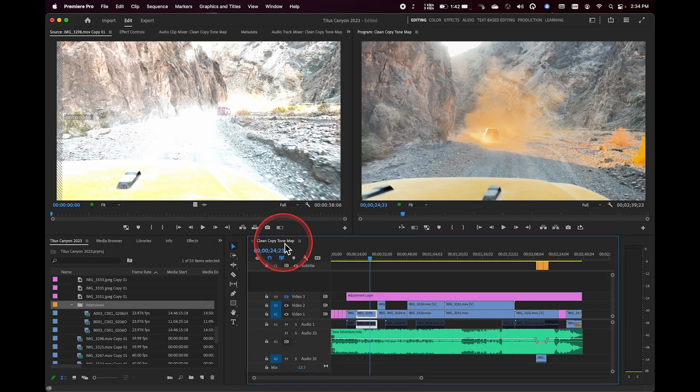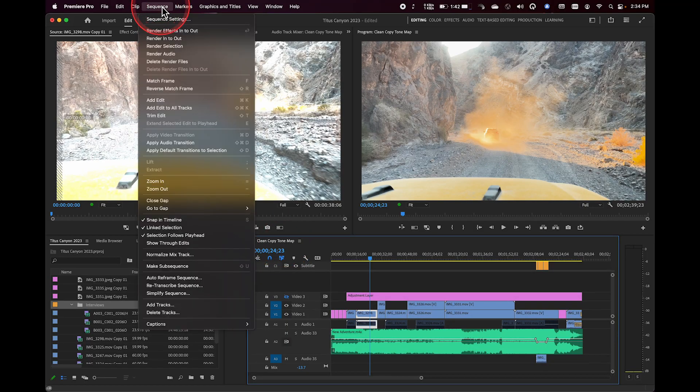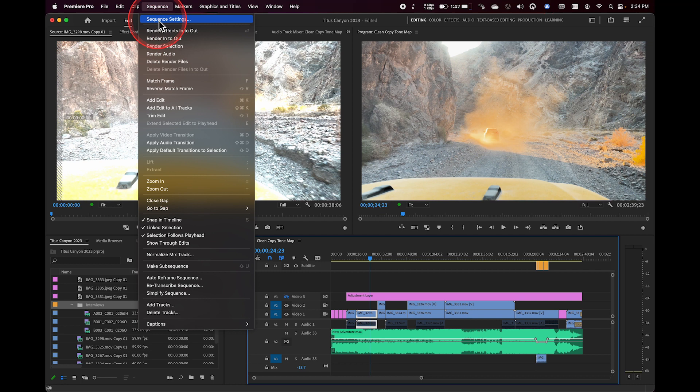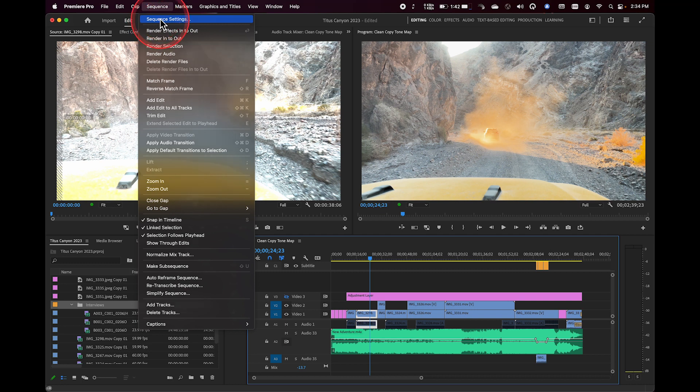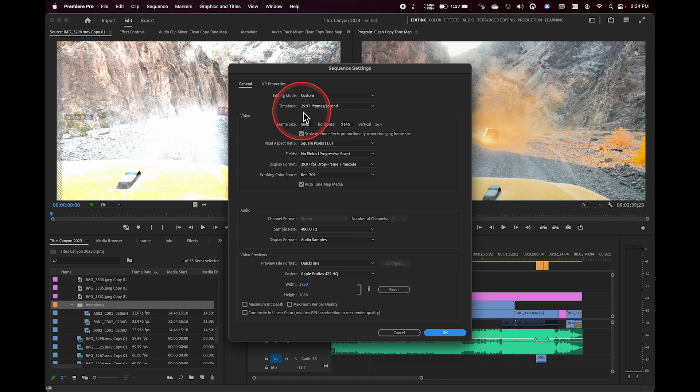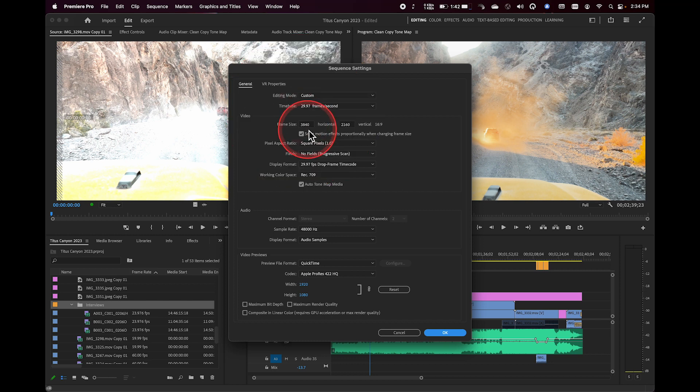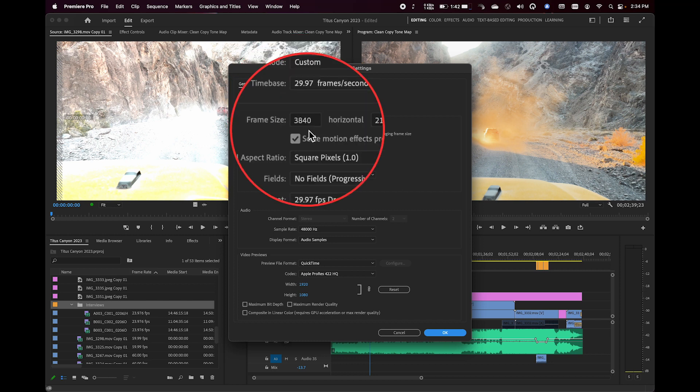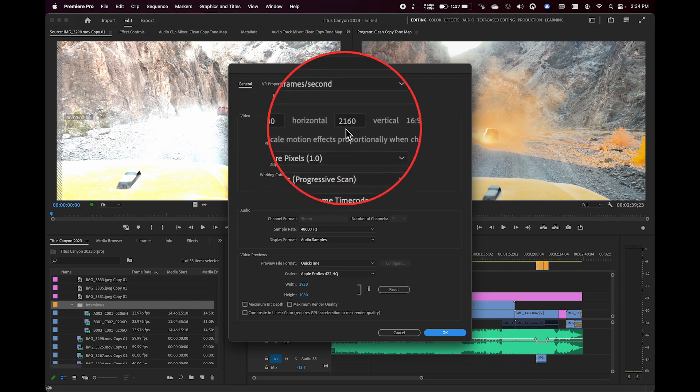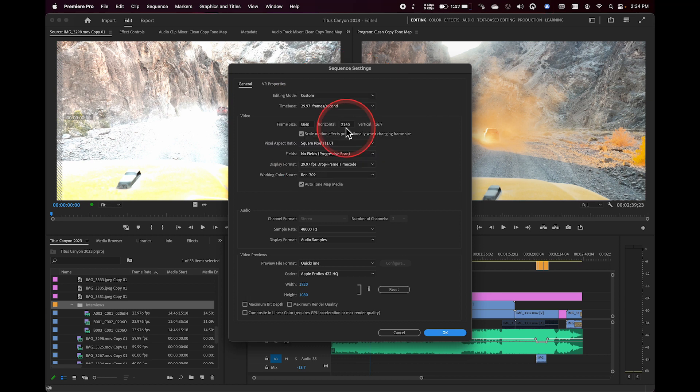When you create a new sequence inside of Premiere, that sequence actually has a frame rate and resolution. And you can find this by selecting the sequence, going up to the sequence and clicking on sequence settings. So currently the sequence I've got open right now is 29.97 and it's 3840 by 2160. So it's UHD resolution with a frame rate of 29.97.